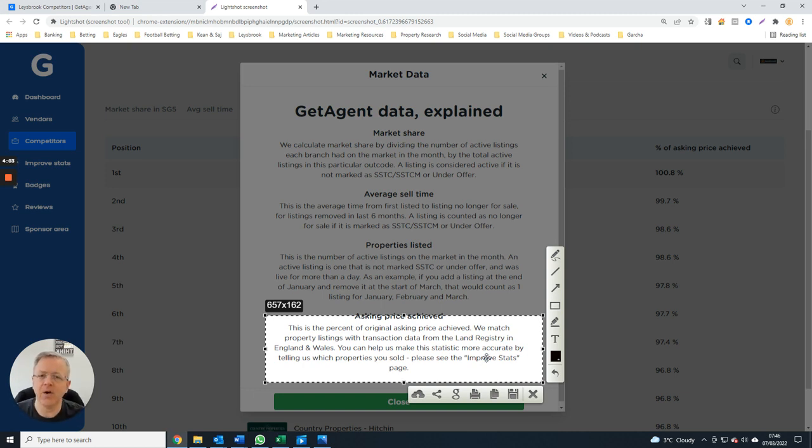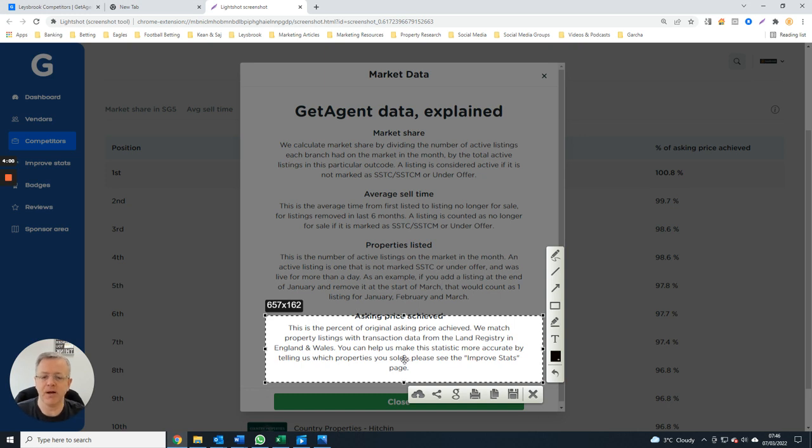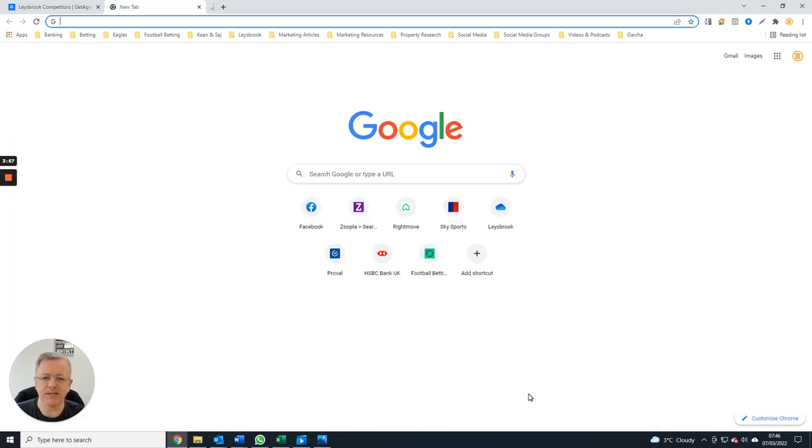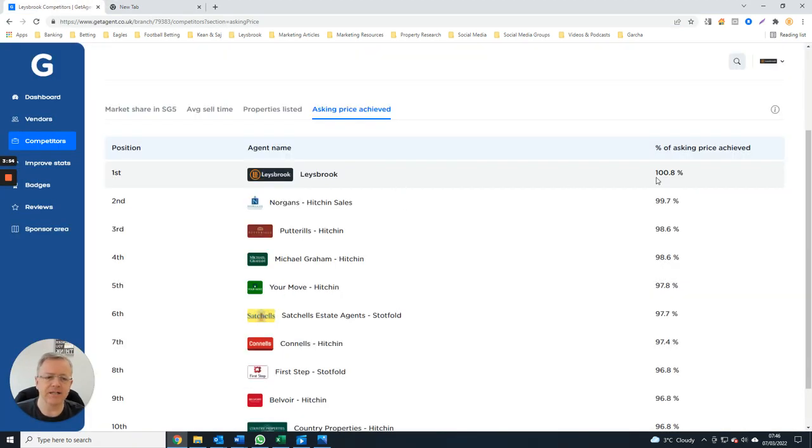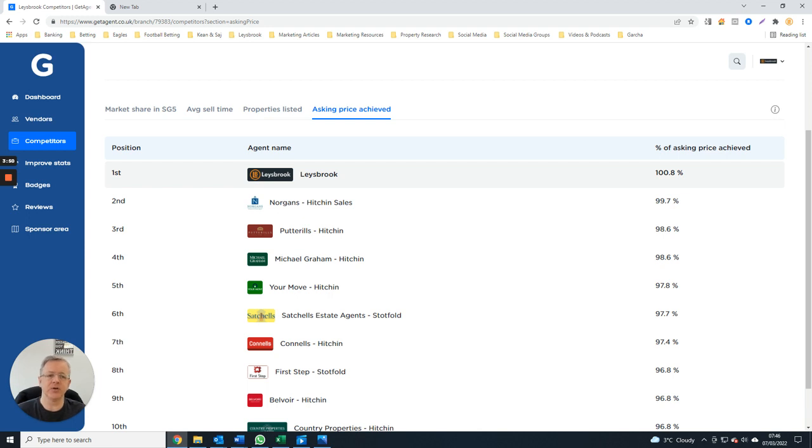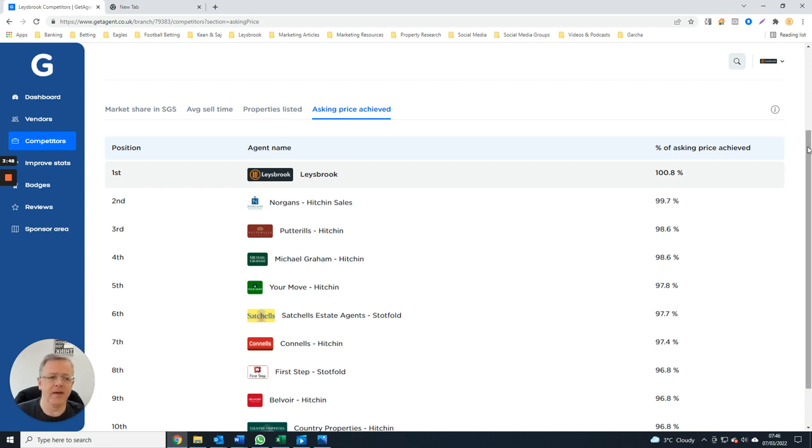You can actually see they analyze who gets the most money for people from their properties. We're looking there at us at 100.8 percent, and then second is Norgas at 99.7, and then the other agents underneath. That means the spread is even wider between us and those agents.